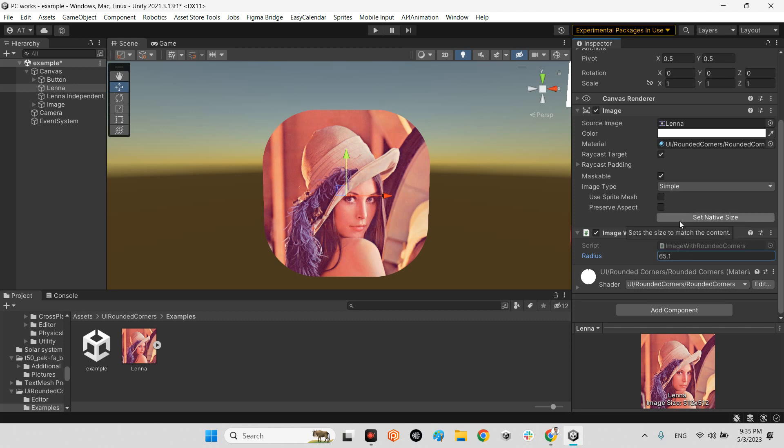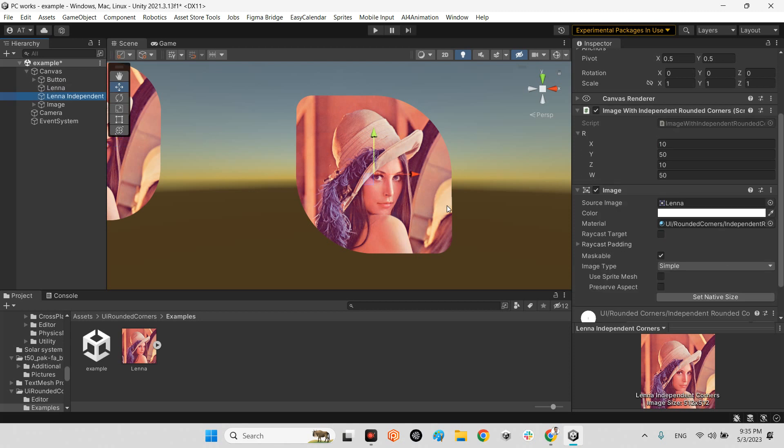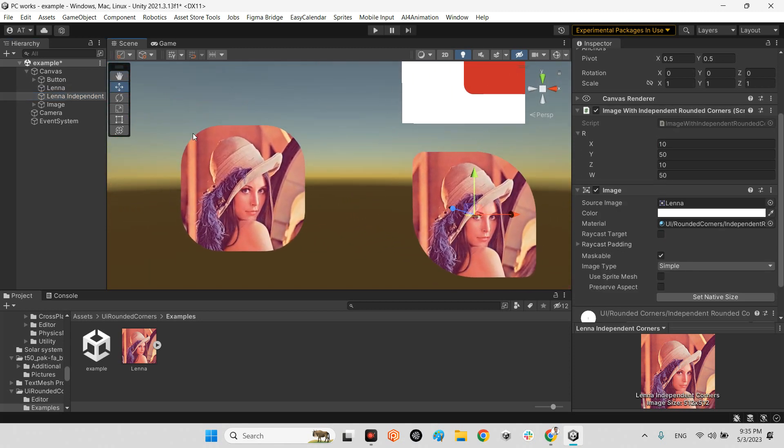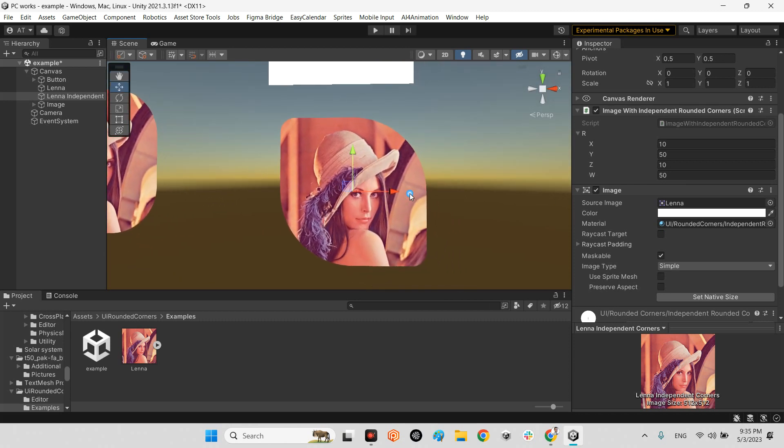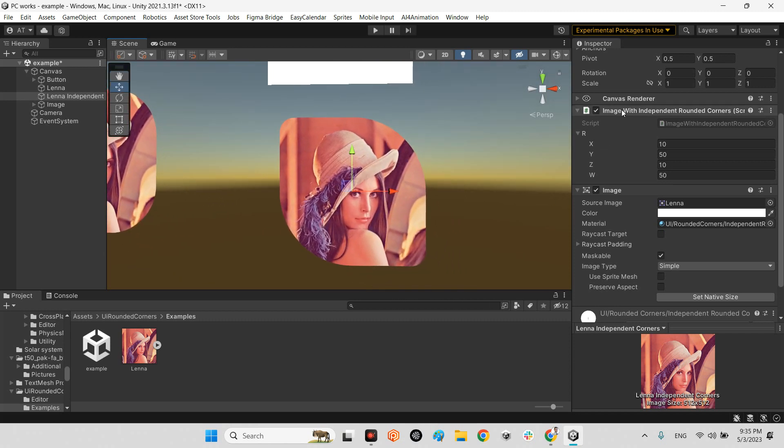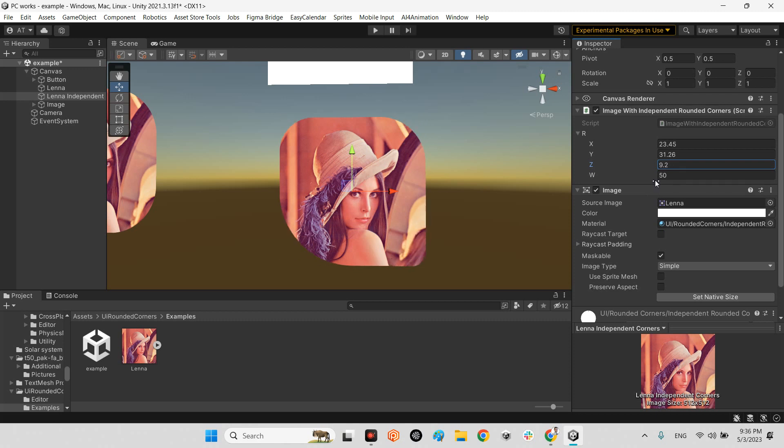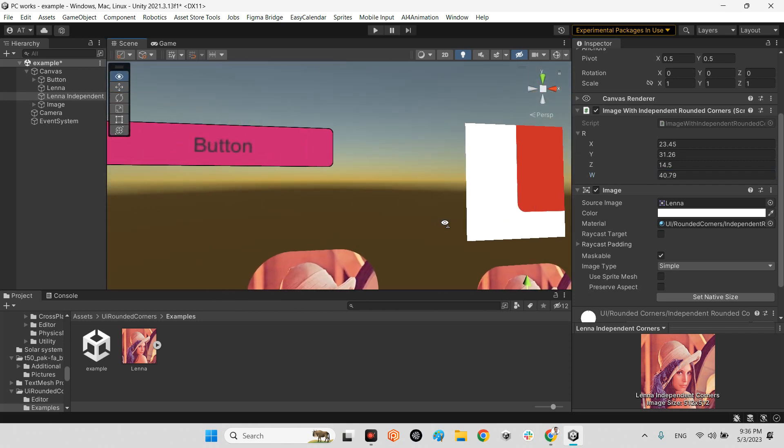For example, the difference between these is that the radius for each corner of this image is the same, but here each corner can be different. This is an image with independent rounded corners. It has X for this corner, Y for that corner, Z for this one, and W for this one. Brilliant.